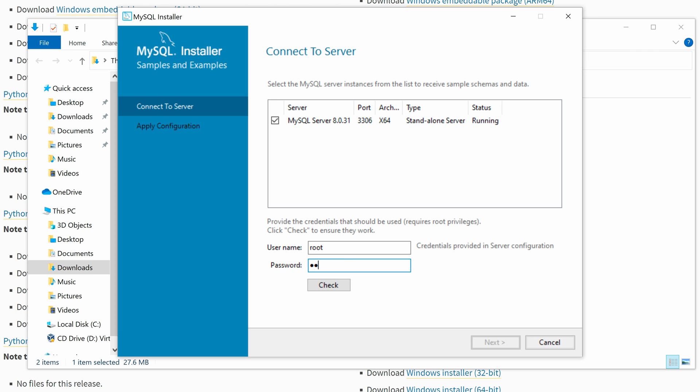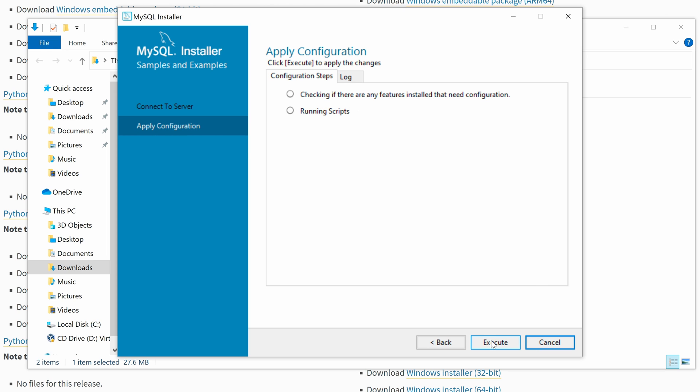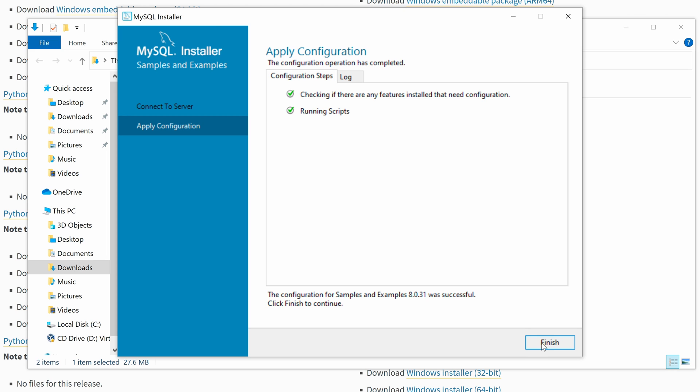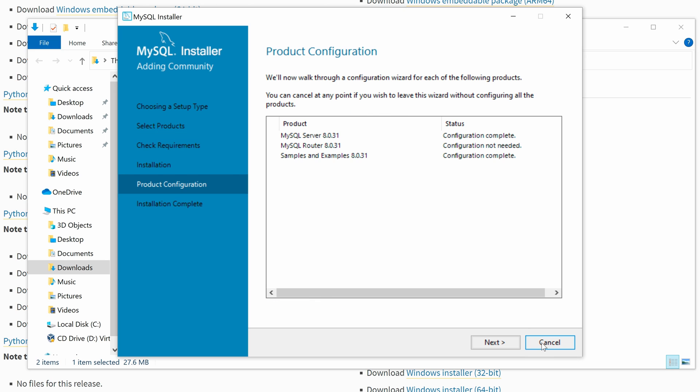Click Next to test the MySQL Server connection. Input the root password and click Check. We can see the connection succeeded status and the check mark. Click Next and Execute to apply the configuration. Then click Finish.